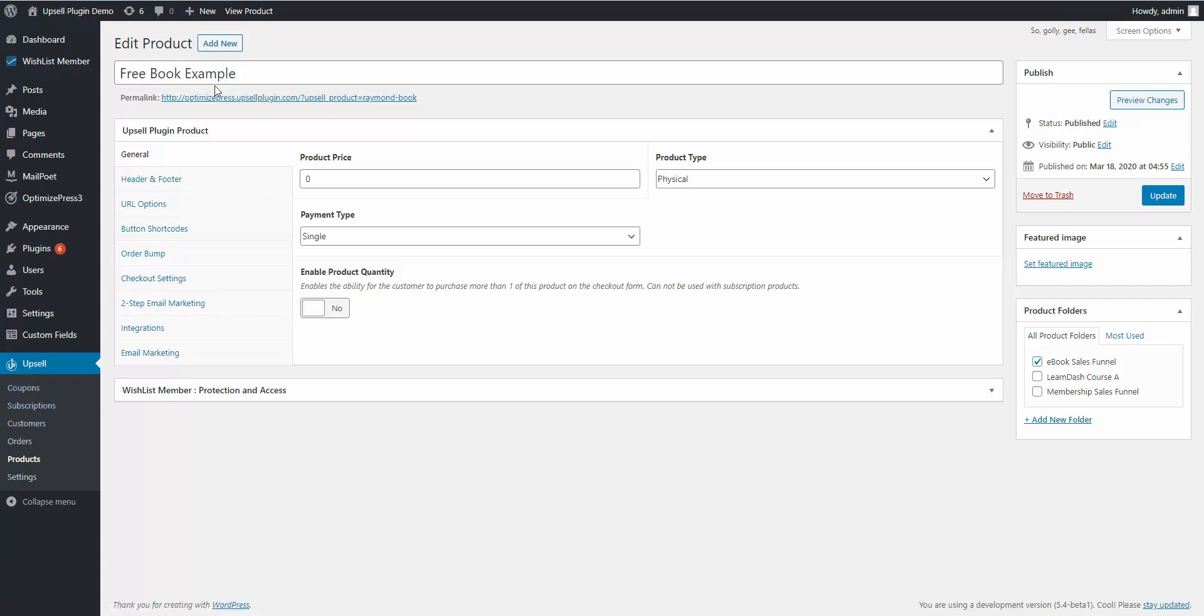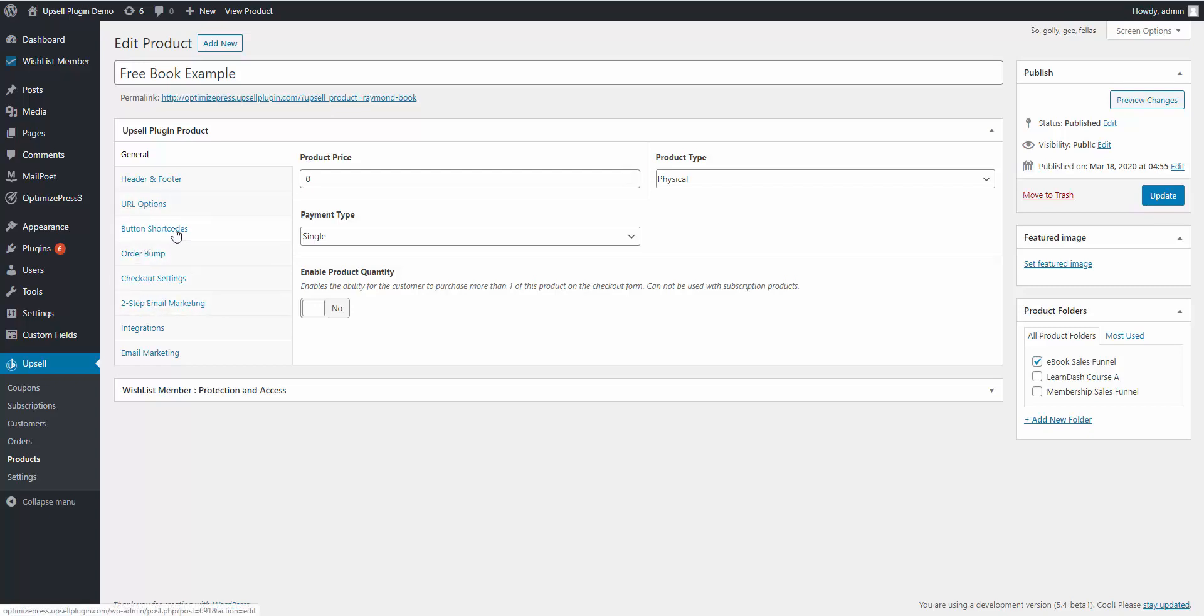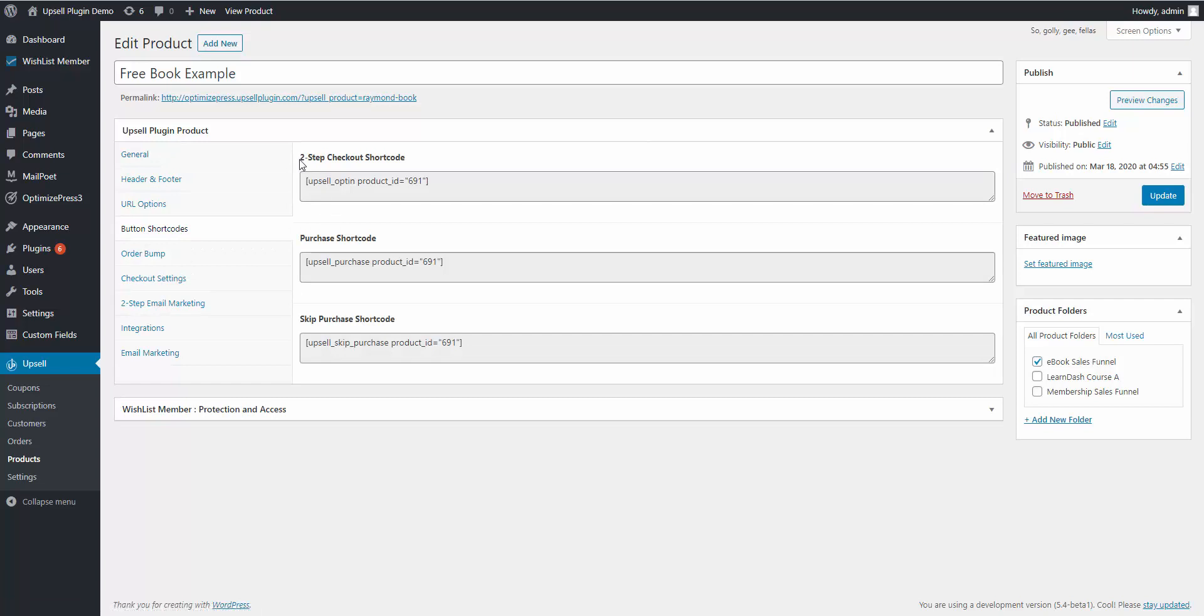What you can do is if you want to use it as a lead gen opportunity, you would simply give it a product price of zero dollars. So given a product price of zero dollars, the upsell plugin knows that we're not capturing any payment information, utilizing the two-step checkout.